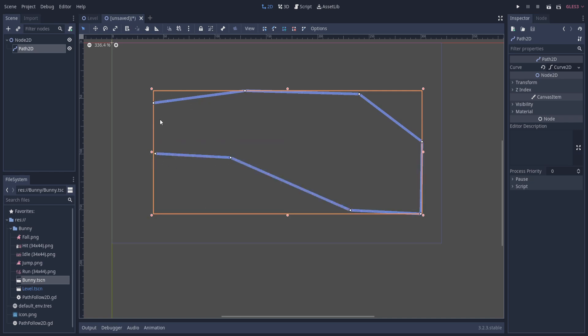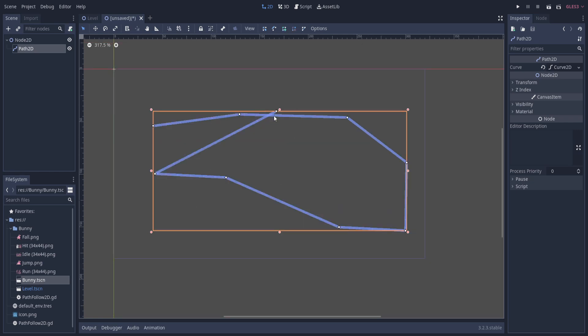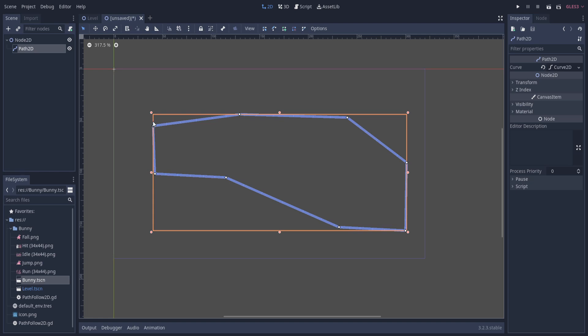Anytime you accidentally add an extra point, you can use the delete point tool. And if you want to complete your path because you're doing something more like a race car game, you can click on the close curve button, which will attach the last point to the first point, creating a full loop that you can go around as many times as you need.